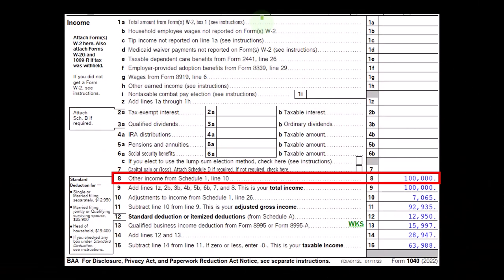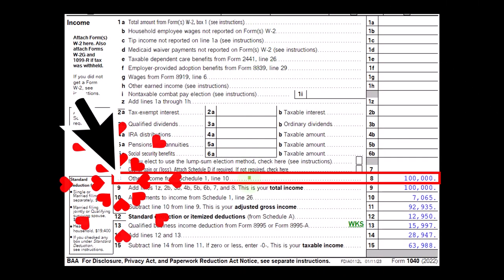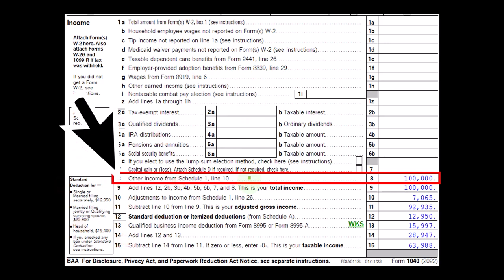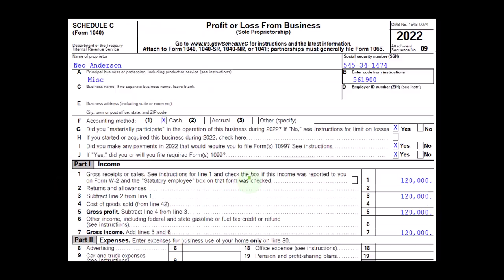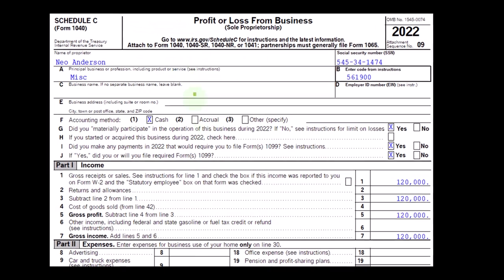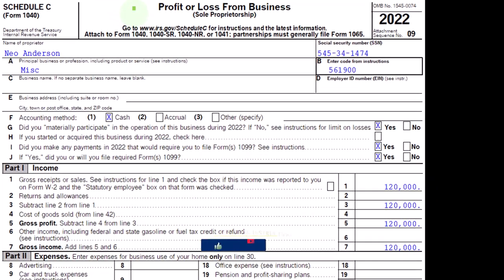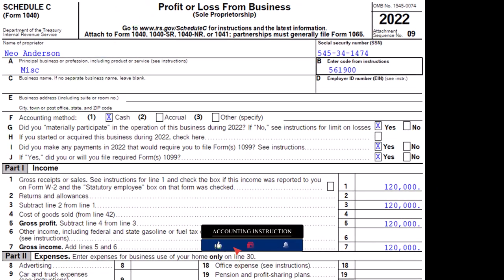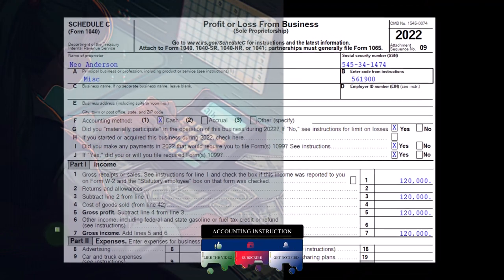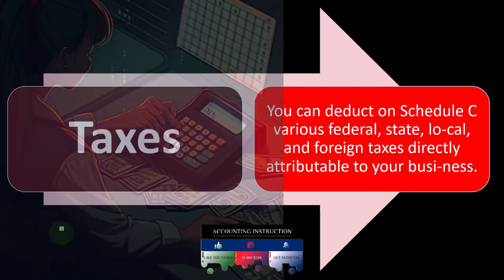On the first page of Form 1040, the Schedule C rolls into Schedule 1, which rolls into Form 1040 at Line 8. The Schedule C is a profit or loss from business form, formatted in an income statement format. Income minus expenses — we're focused on the expenses here, and specifically, tax-related expenses.